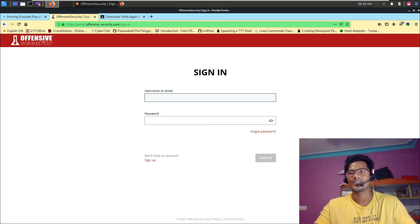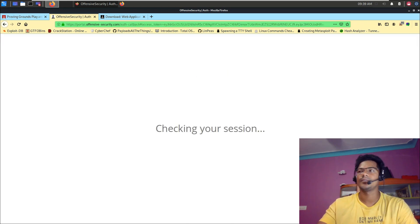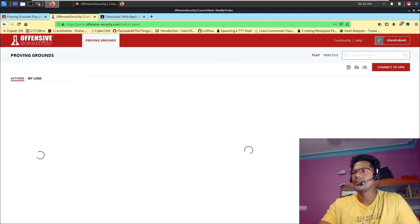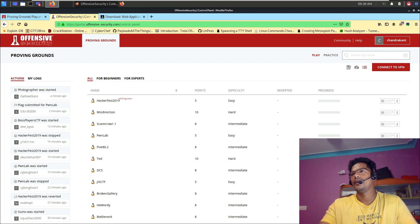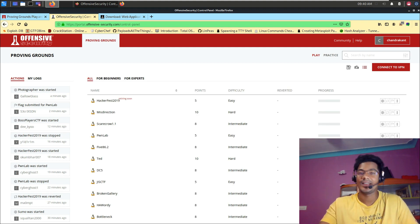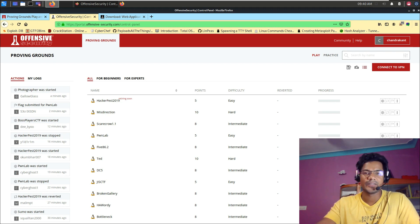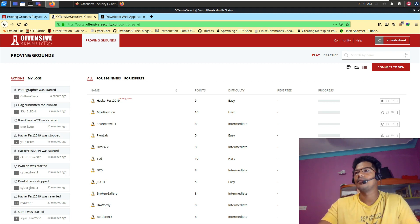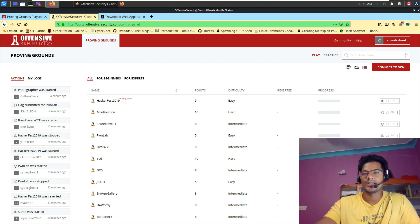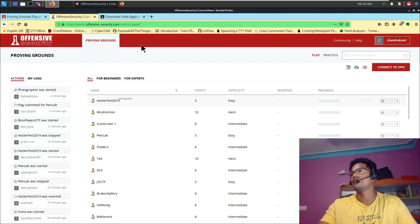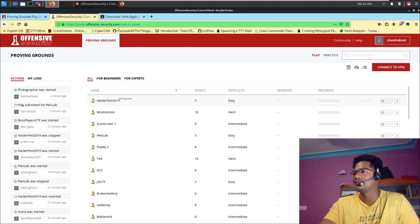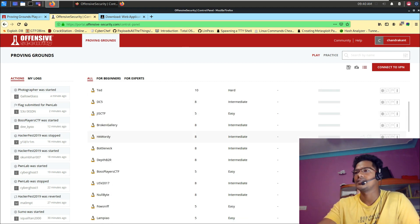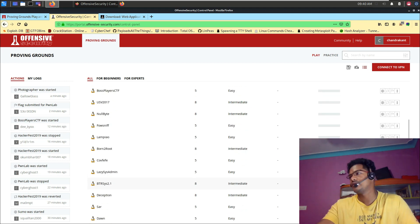Once I logged in, this is what I'm going to see. You could see different people who have joined and also all those different system names along with the difficulty level, the points, and your progress - how far you have solved it. There's also an option for starting and restart or revert, which is typical OSCP language, and also flag submission and all those things. You can pick any system and get started with it.